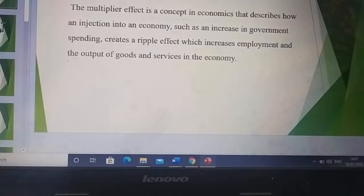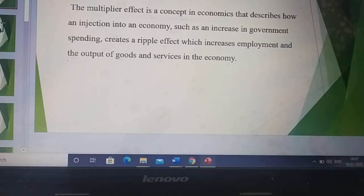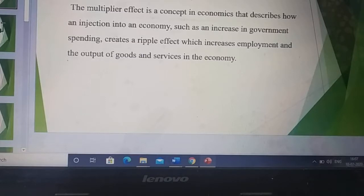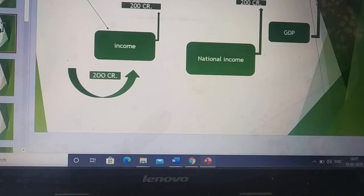We are going to discuss the multiplier effect. The multiplier effect is that concept of economics that tells you how the injection of new money affects employment or the output of goods and services in an economy. In other words, the multiplier refers to the proportionate amount of increase or decrease in the final output that results from the injection or withdrawal of spending by the government in an economy.